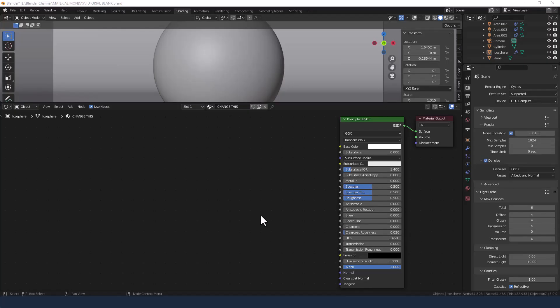Creating a fumed glass or smoked glass look is actually surprisingly easy and needs not that many nodes. So we're going to give it a go right now.